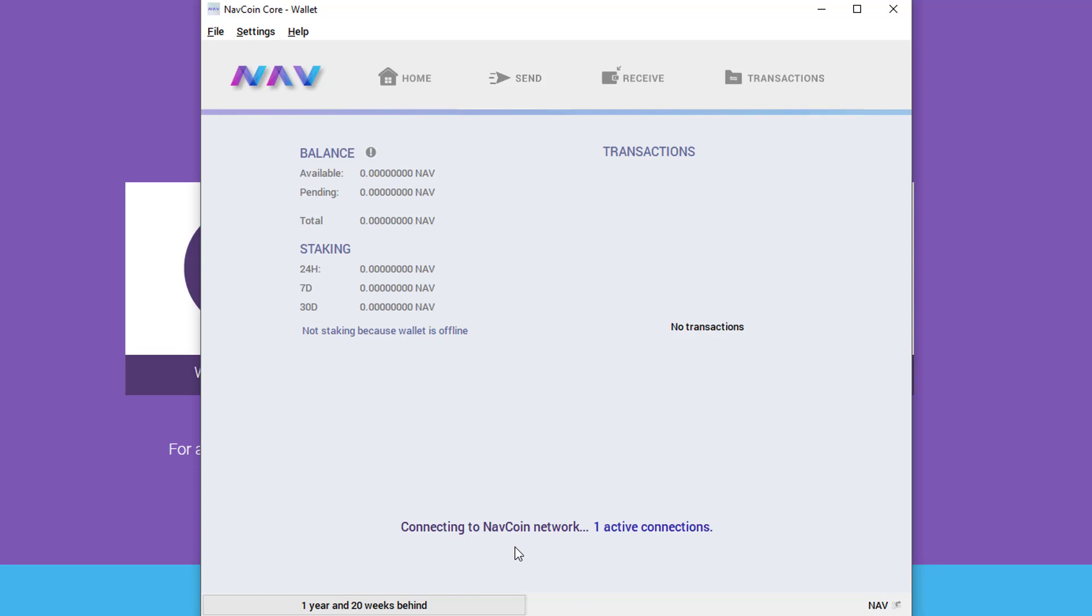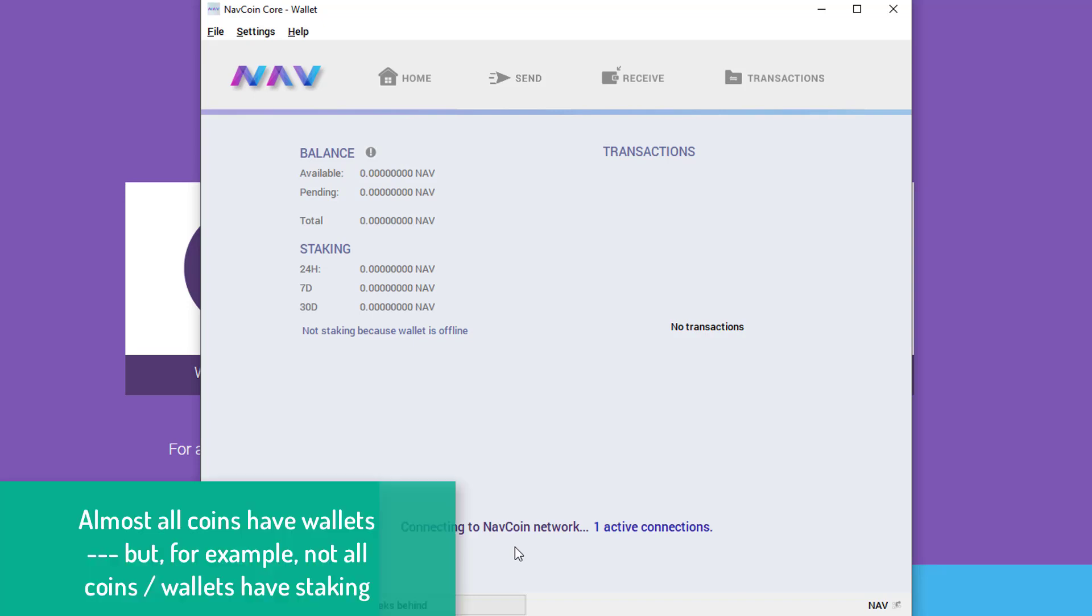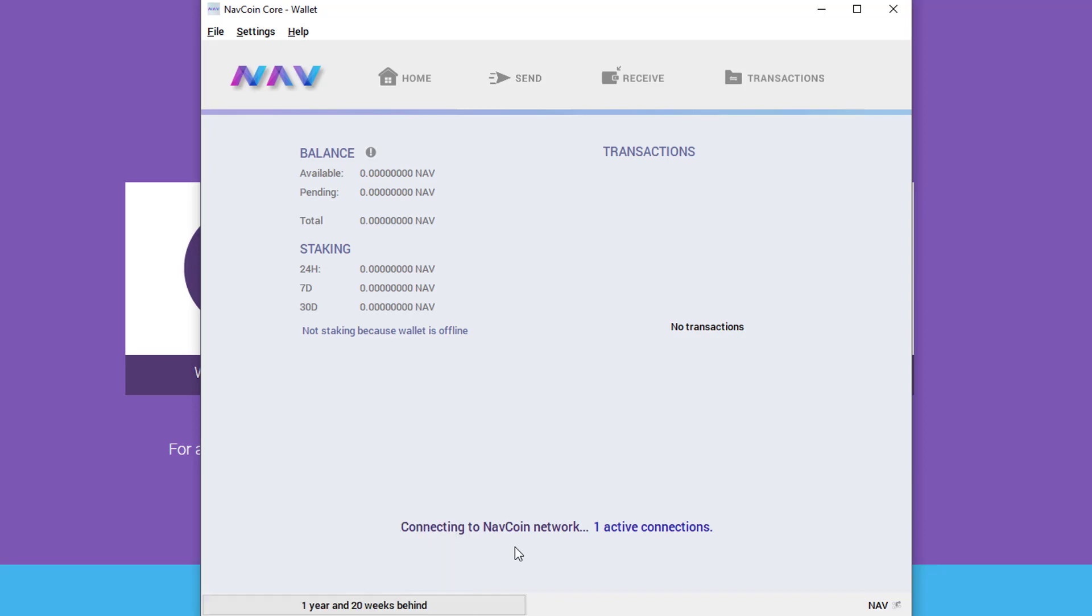This is all over Navcoin in their wallet, but you can easily take the knowledge you gain from this video and apply it to other wallets out there. The same principles should apply, give or take. Okay, so here's our wallet from last time. We can see that we're still waiting for it to download the entire Navcoin blockchain history, which is necessary for us to interact with that blockchain.